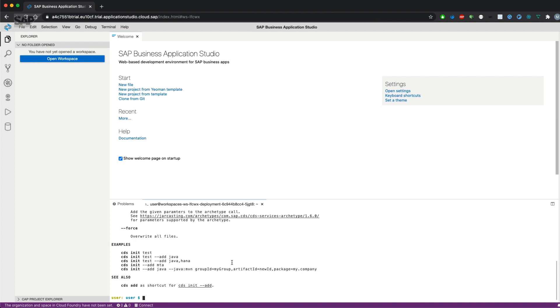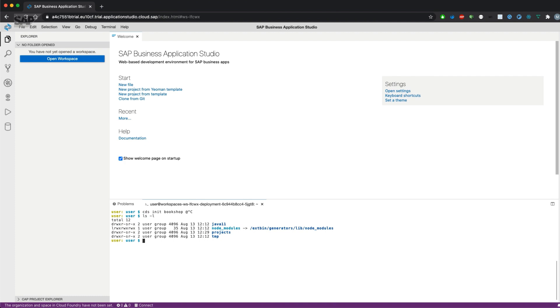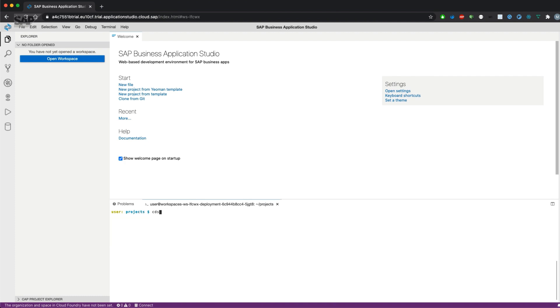Let's create that one and name our project CDS bookshop. But before we will change into our projects folder and use the CDS CLI again to create a project.